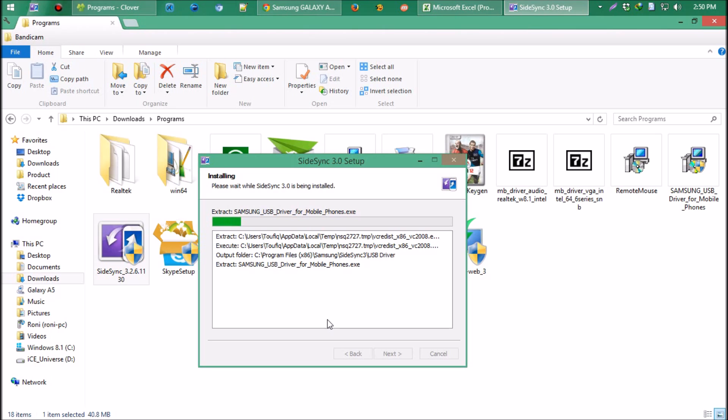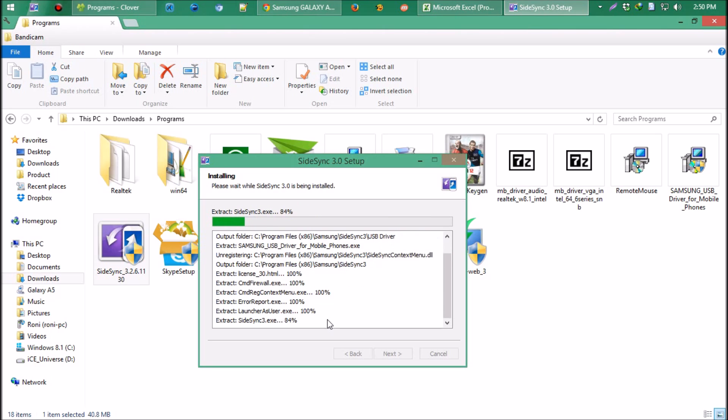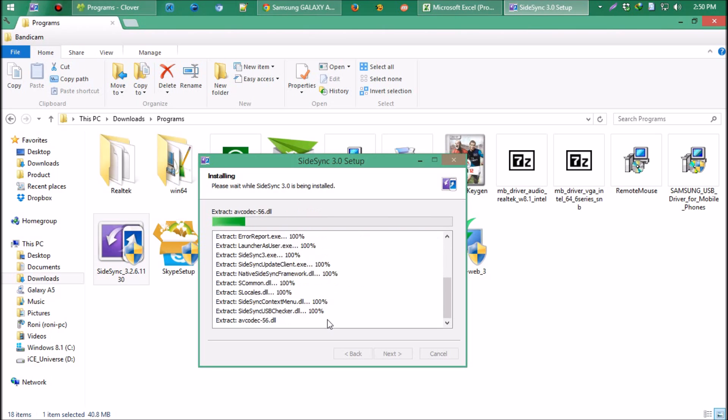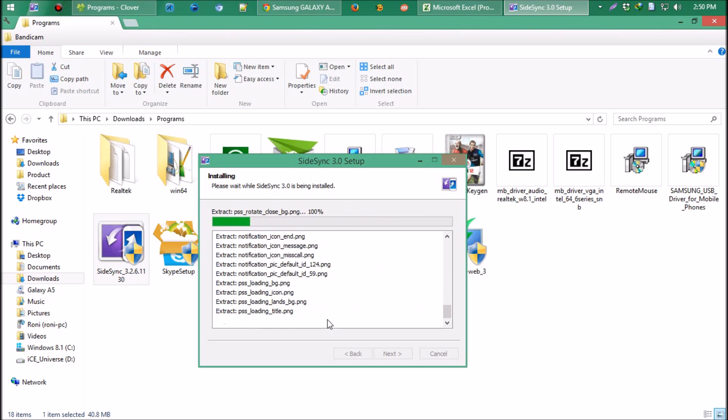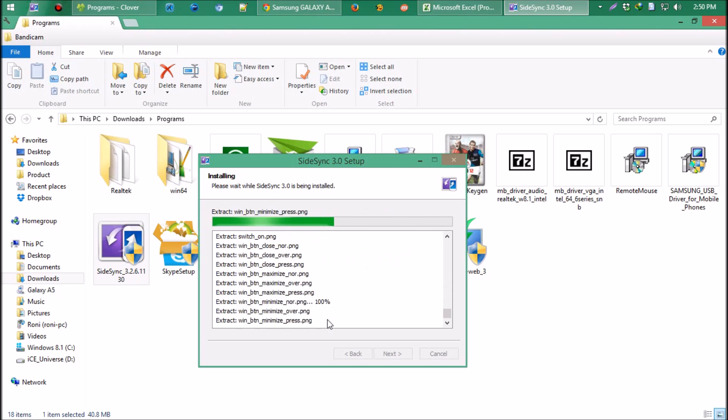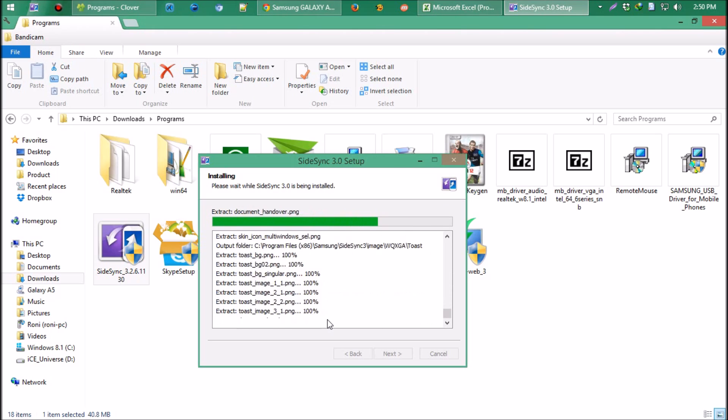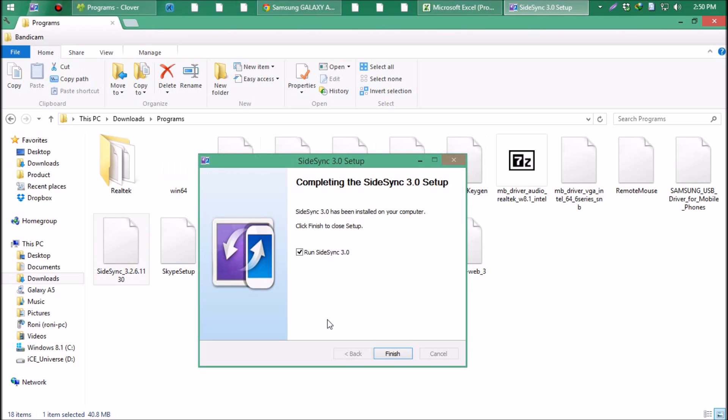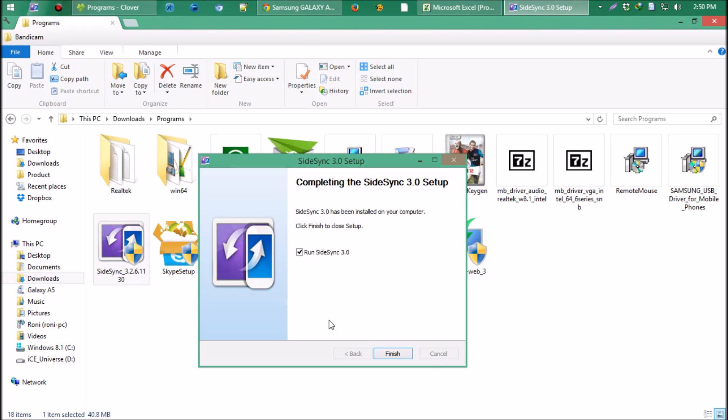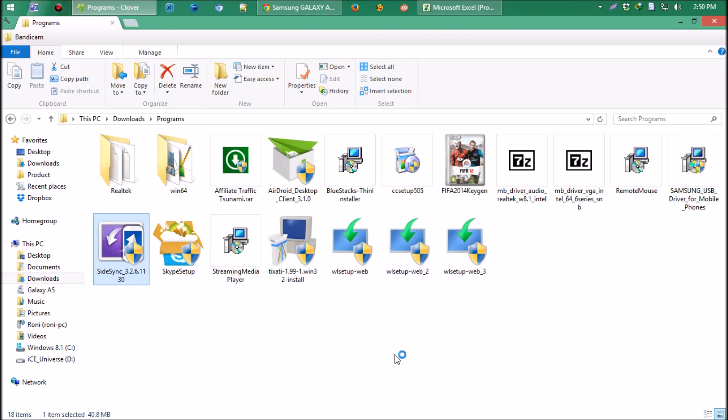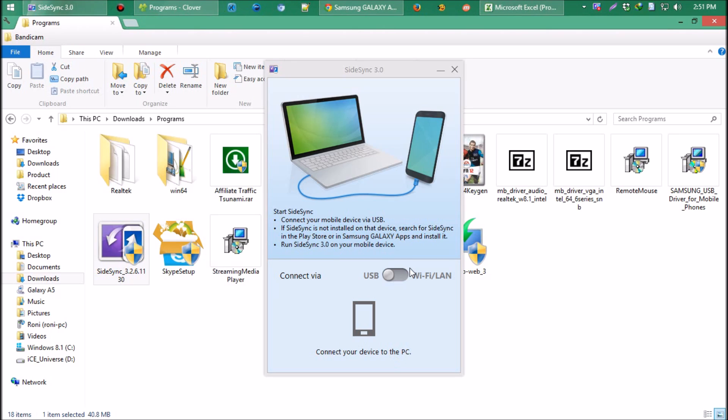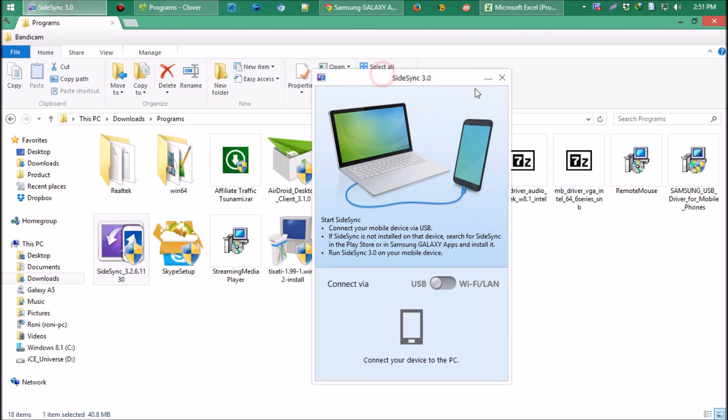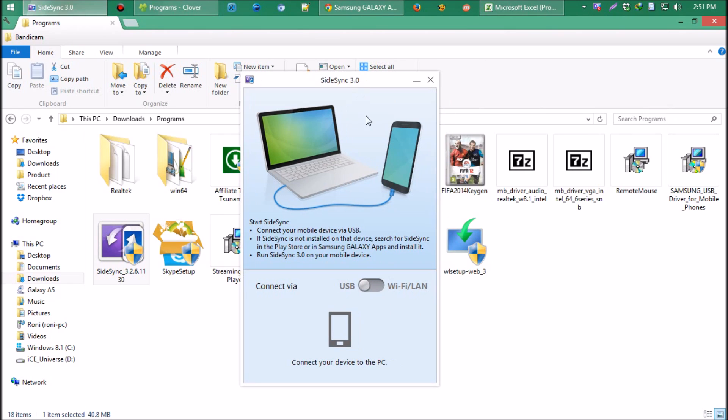We have to wait for a little. By clicking finish, the program will start. Choose the way you want to connect, USB or Wi-Fi. Computer work is done.